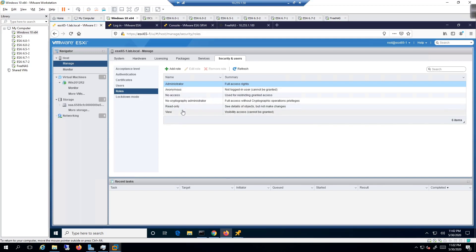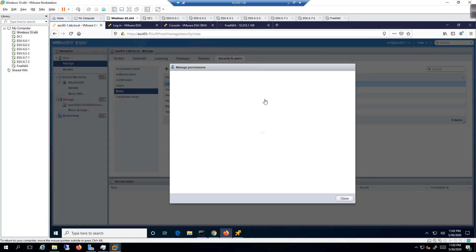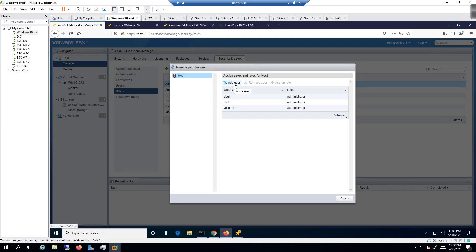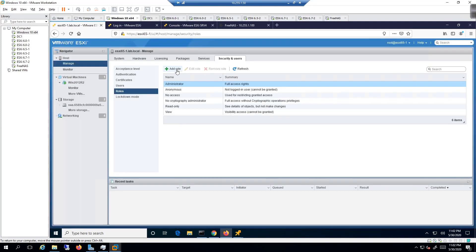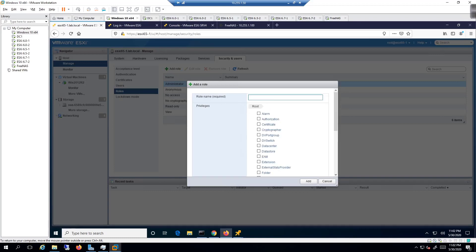If you want to be more specific than what's already available, you can do so. You'd right-click on Host in the upper left-hand corner, go to Permissions, and from there you can create a role. We're going to create a role and name it Network Operations Center, or NOC.